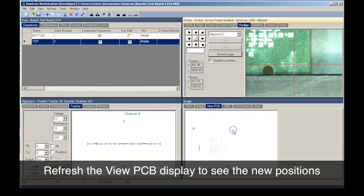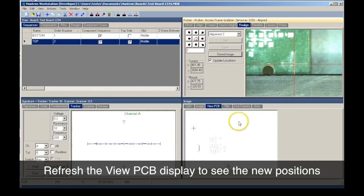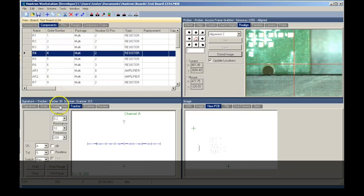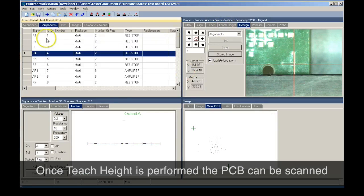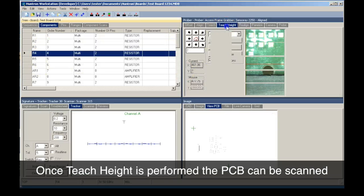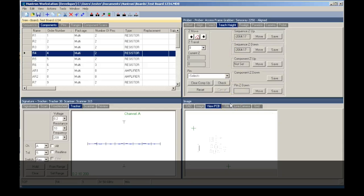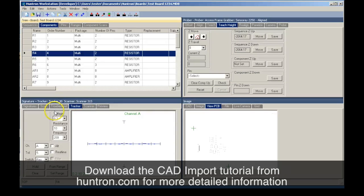Right click on the View PCB image and select Refresh to update the view with the new alignment points shown. This test can be used once the Teach Height process is performed. You can learn more about Teach Height and test execution by viewing other Huntron Workstation videos on the Huntron Tech Support YouTube channel.